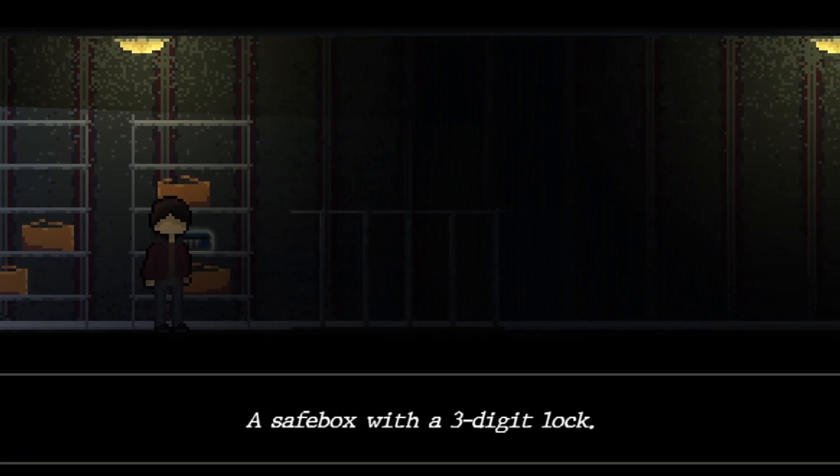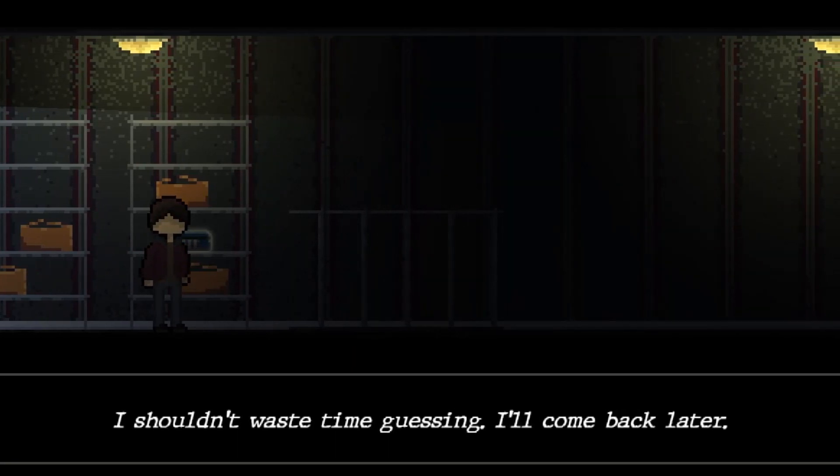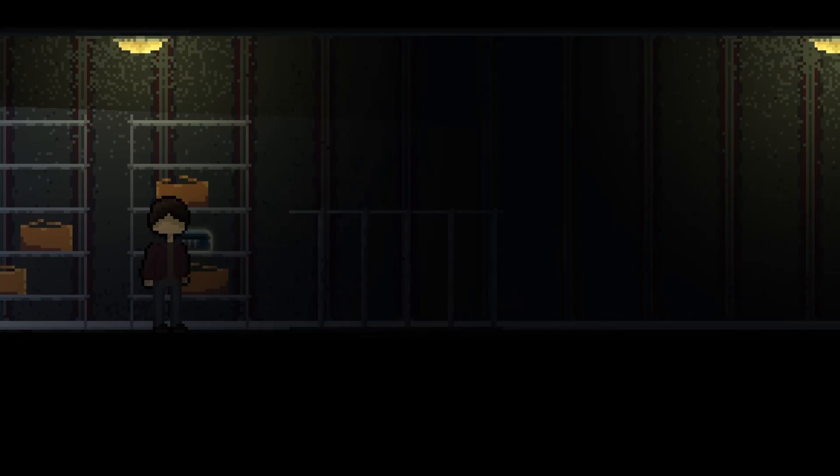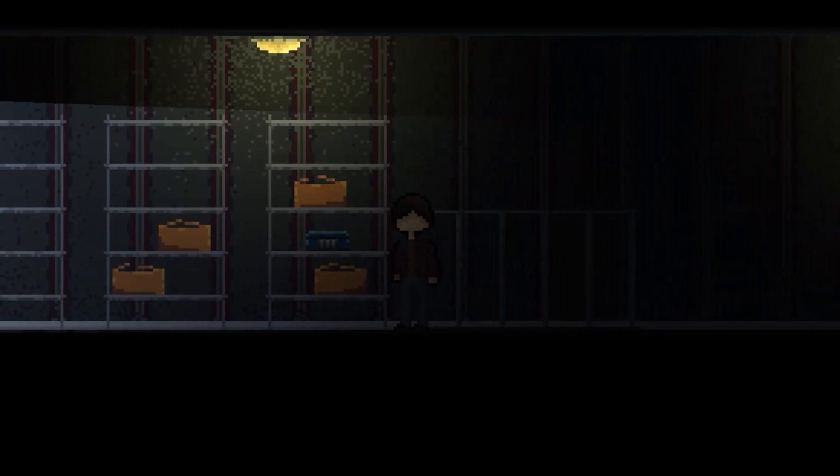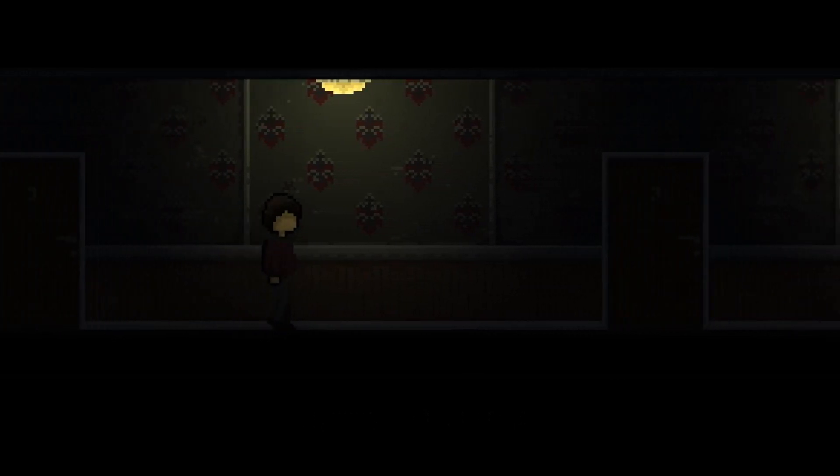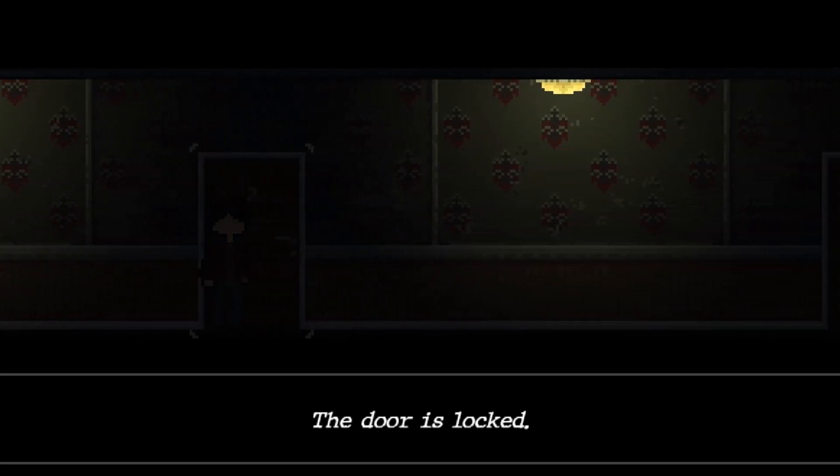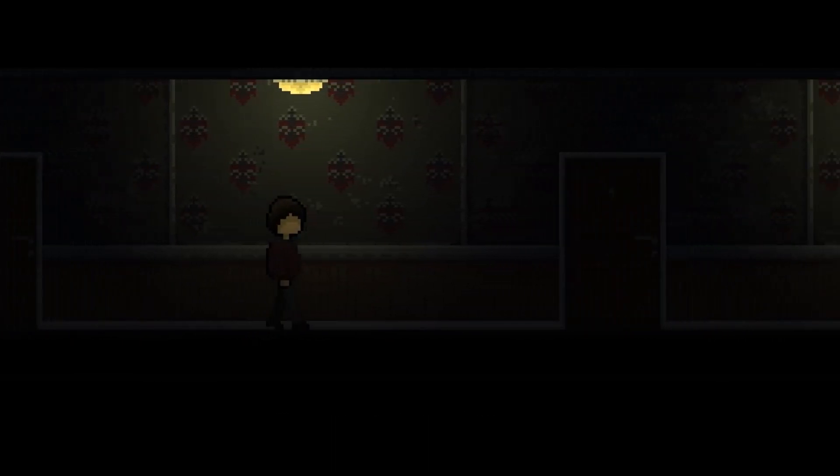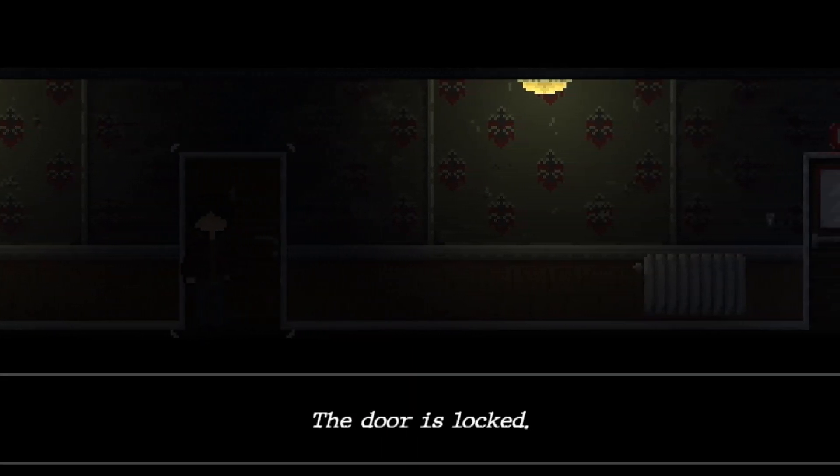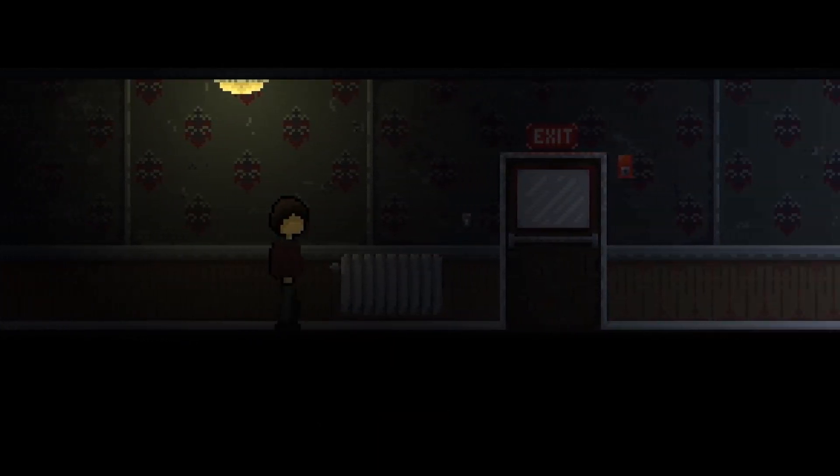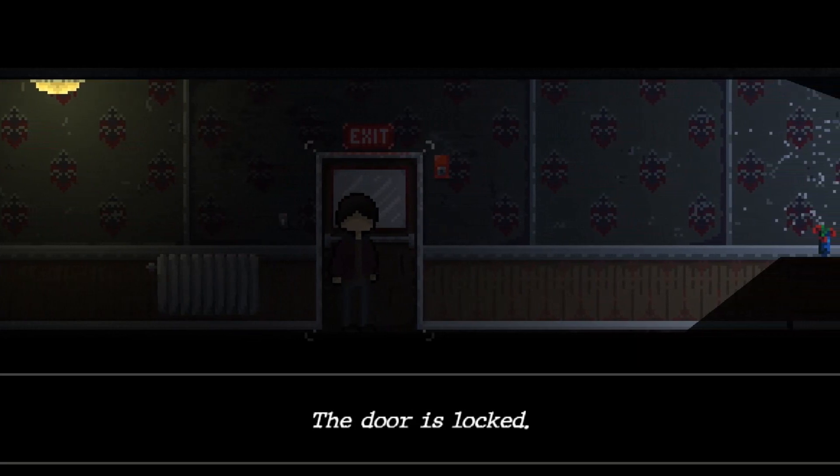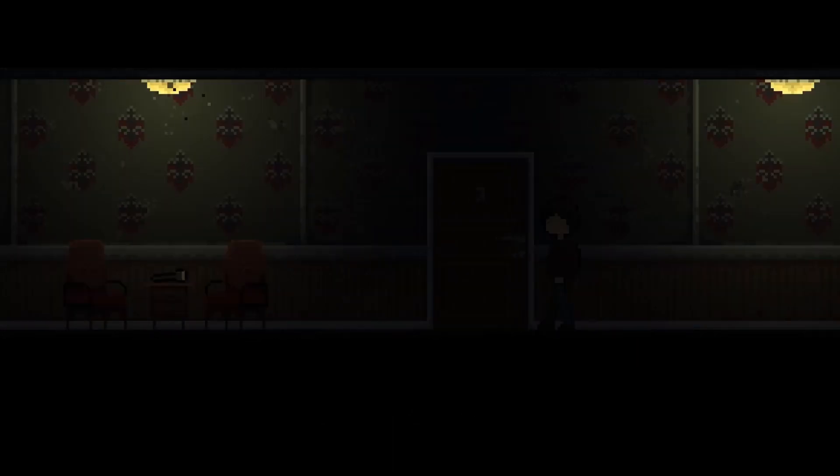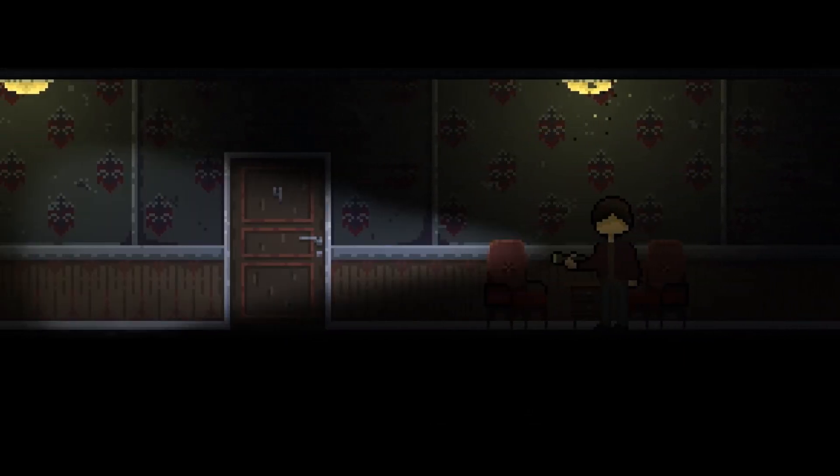And this is breaking and entering. A safe box with a three-digit lock. I shouldn't waste time guessing. I'll come back later. Oh, really? Really? I mean... Are you really the best person to evaluate the situation? This door is locked. Of course, every door is locked. It's a horror game. Let me guess. This door is locked, too? Yeah! See? I have telepathy. This door is locked. Oh, flashlight. Okay.